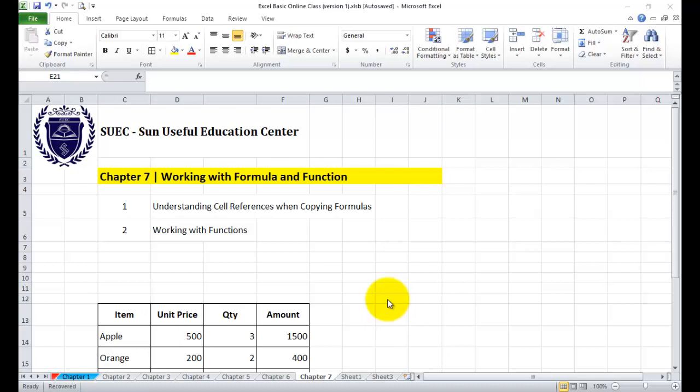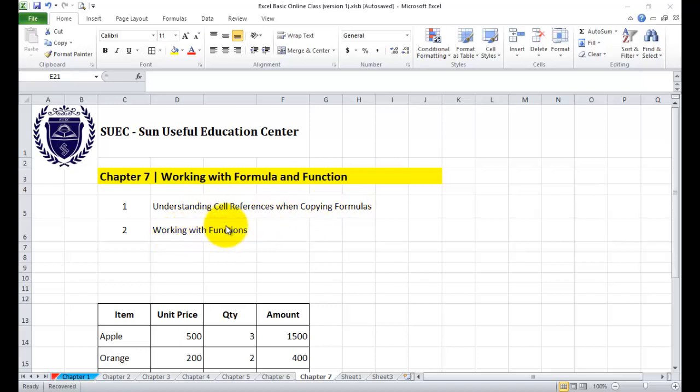Hello, my name is Sainsbury's Education Center. Chapter 7: Working with Formula and Functions. Chapter 7: Understanding Self-reference and Copying Formulas, Working with Functions.